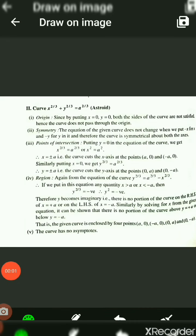Hello everyone, I am Dr. Abha Kumari from Nirmala College. Today we will discuss another question from the tracing of curves. Our question is x^(2/3) + y^(2/3) = a^(2/3), which is the equation of the astroid. Let us see how we can draw the curve for this given equation.